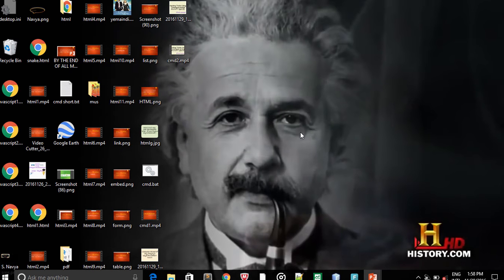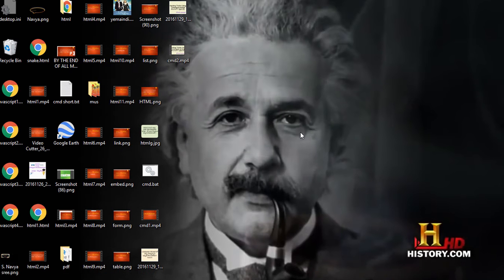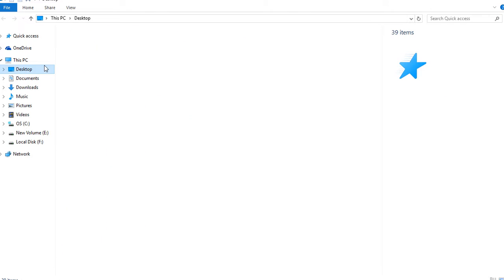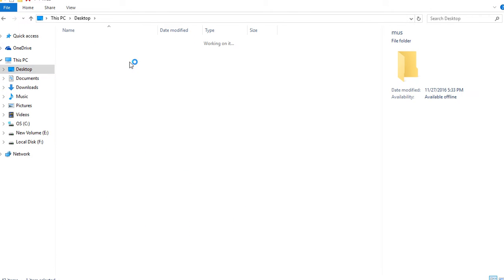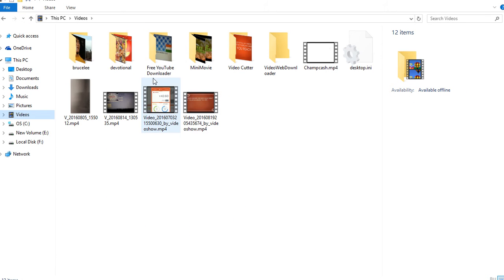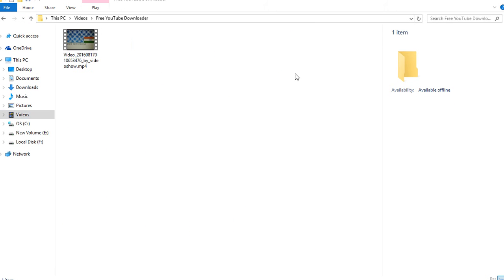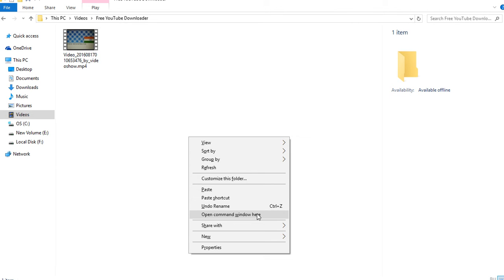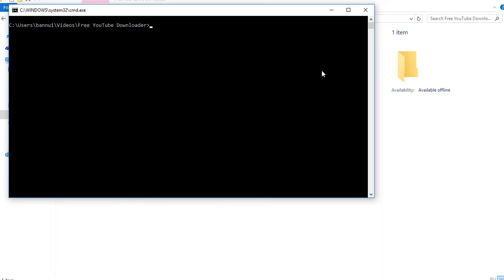There's another way - go to any folder and then press Shift plus right-click and then open command. You can open command prompt in that directory like this.